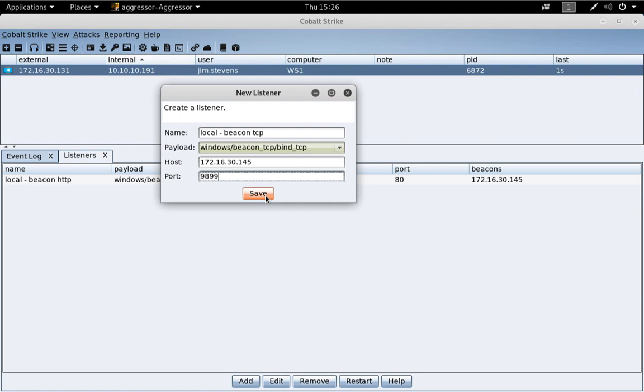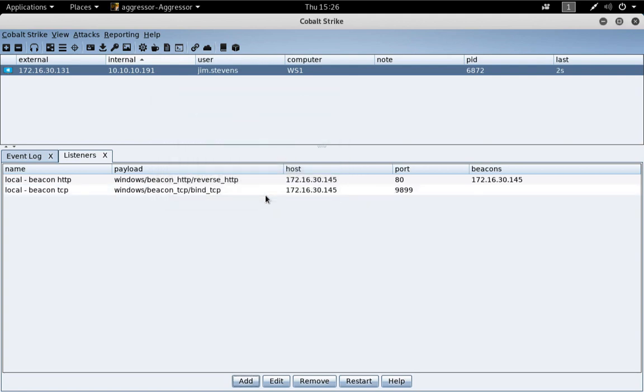Let's press Save. And here we go. We now have a pivot listener. Excuse me. A TCP Beacon listener.